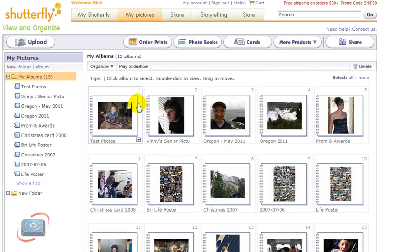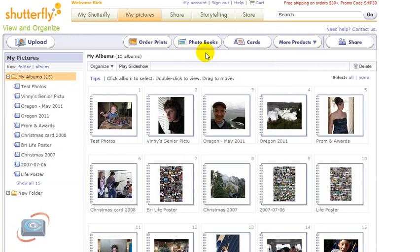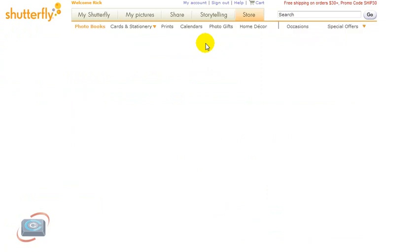Once you have uploaded photos to your service, and again this case is Shutterfly, then you can order prints, you can create photo books, cards, all these different options. We're going to create a photo book today, so I'm going to click Photo Book.